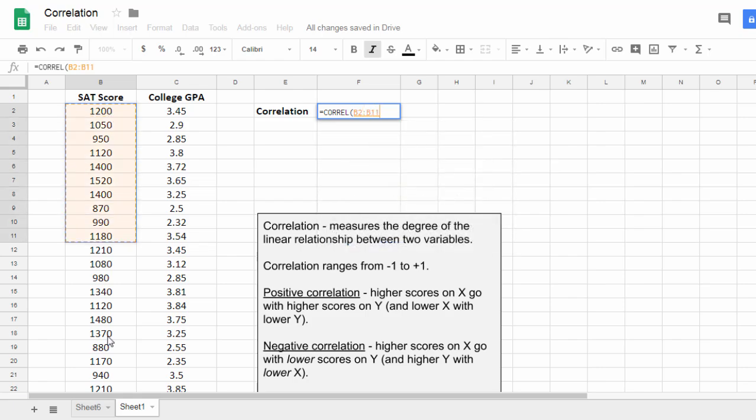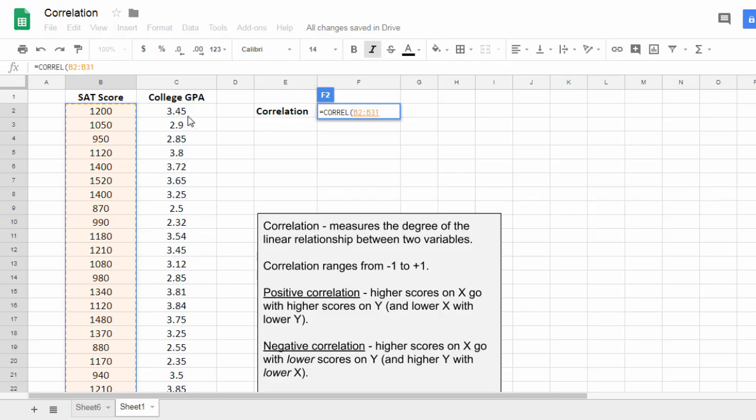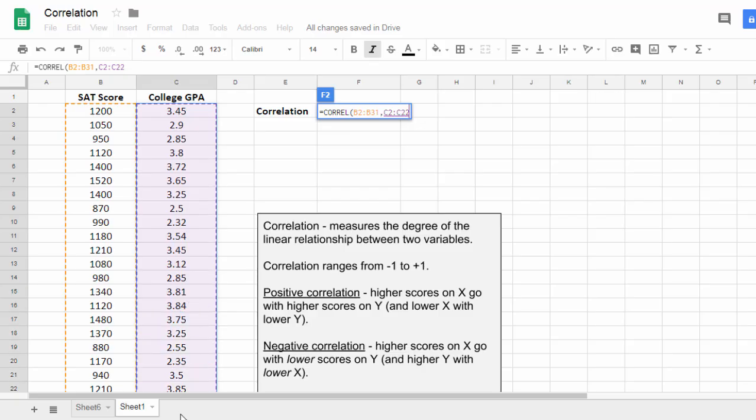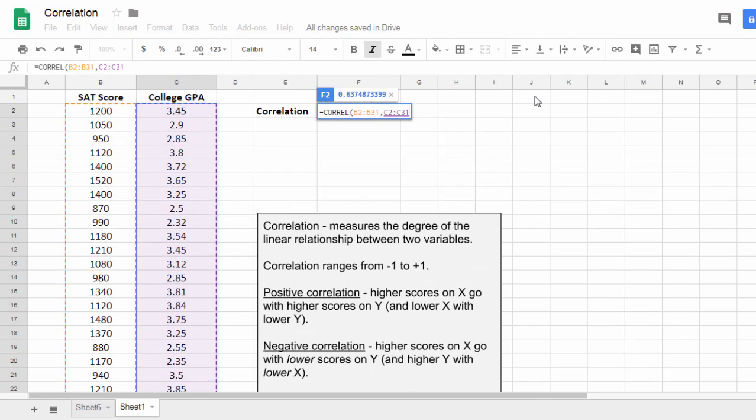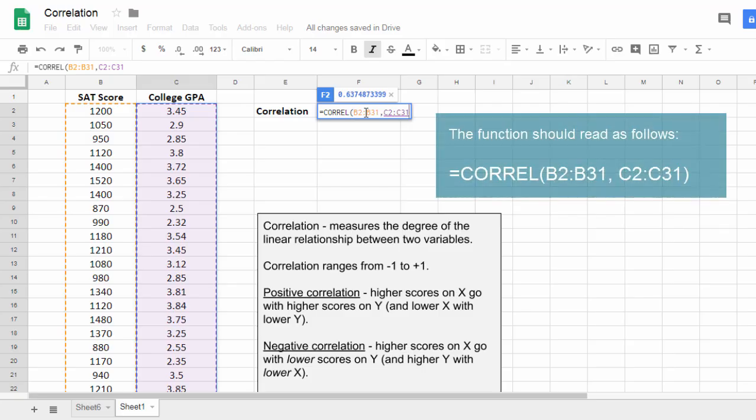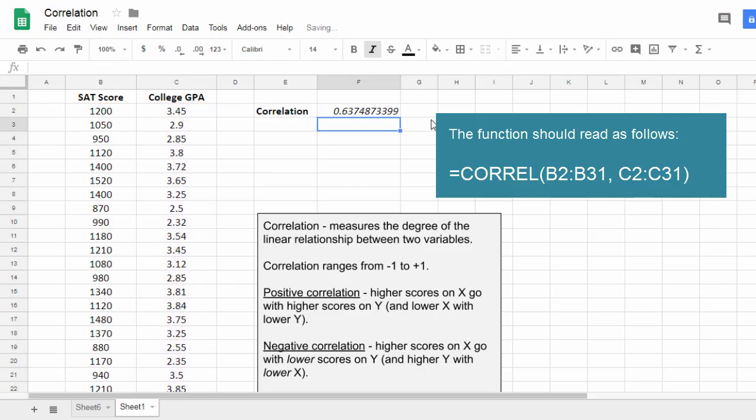So I'll go ahead and select SAT score, all those values, and then I'm going to go back up here. Notice I didn't select the variable name. I'll press control, and it should be command key for macs, and then I'm going to select the next column. That's it. That looks perfect. Notice here the values are selected. Now the way I finish off this function is I put a closed parenthesis there and press enter.